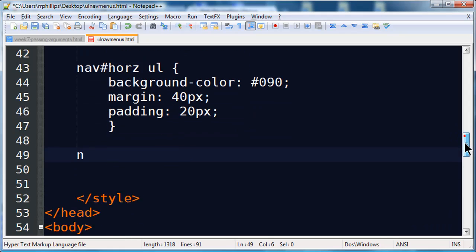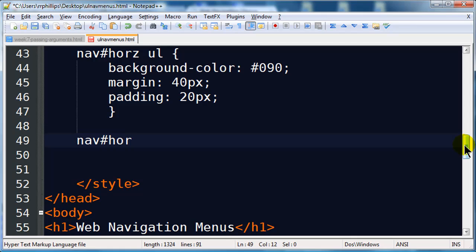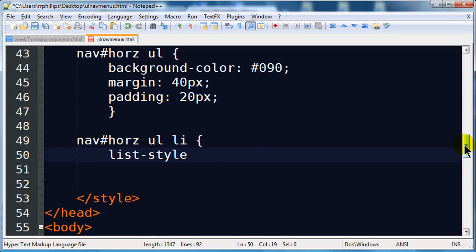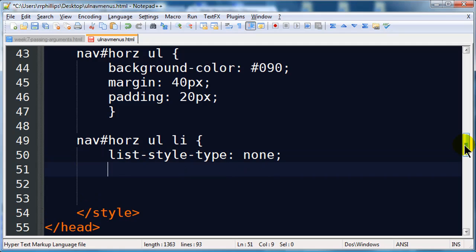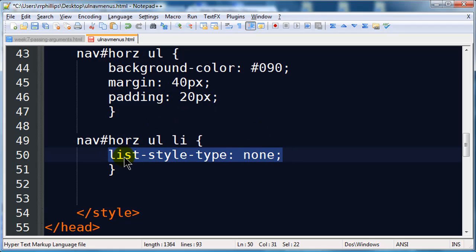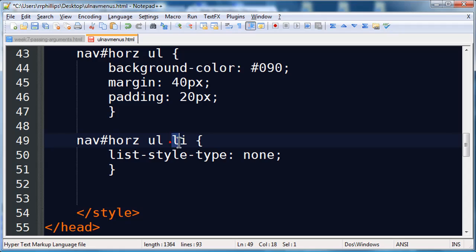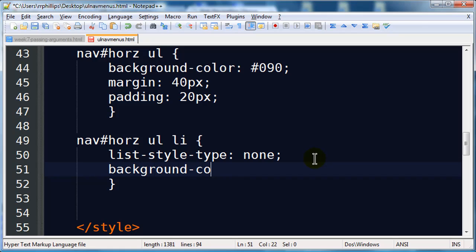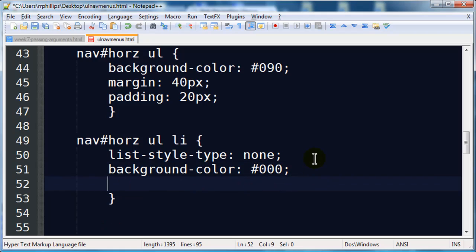Then I'm going to do a descendant selector for my horizontal nav, unordered list, list items. I'm going to do list-style-type none, which gets rid of the bullets. For the other menu I did list-style-type none on the unordered list; now I'm doing it on the list item — it doesn't matter, you can do it either way. In addition, I'm going to set a background color of black on these, and also a little bit of margin.